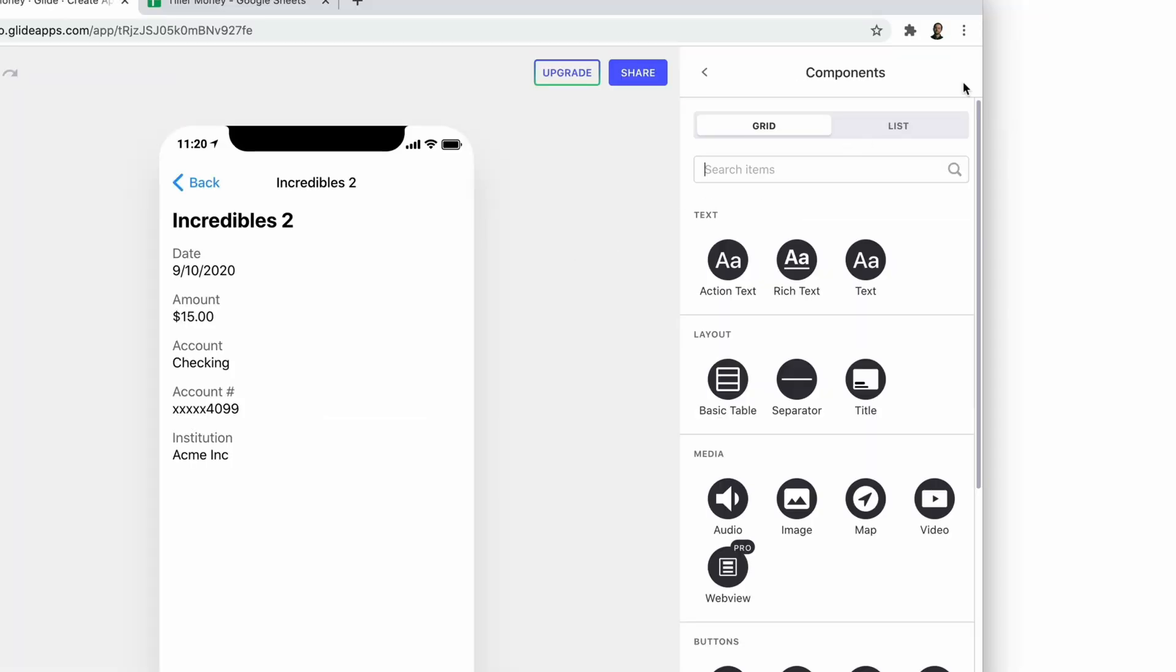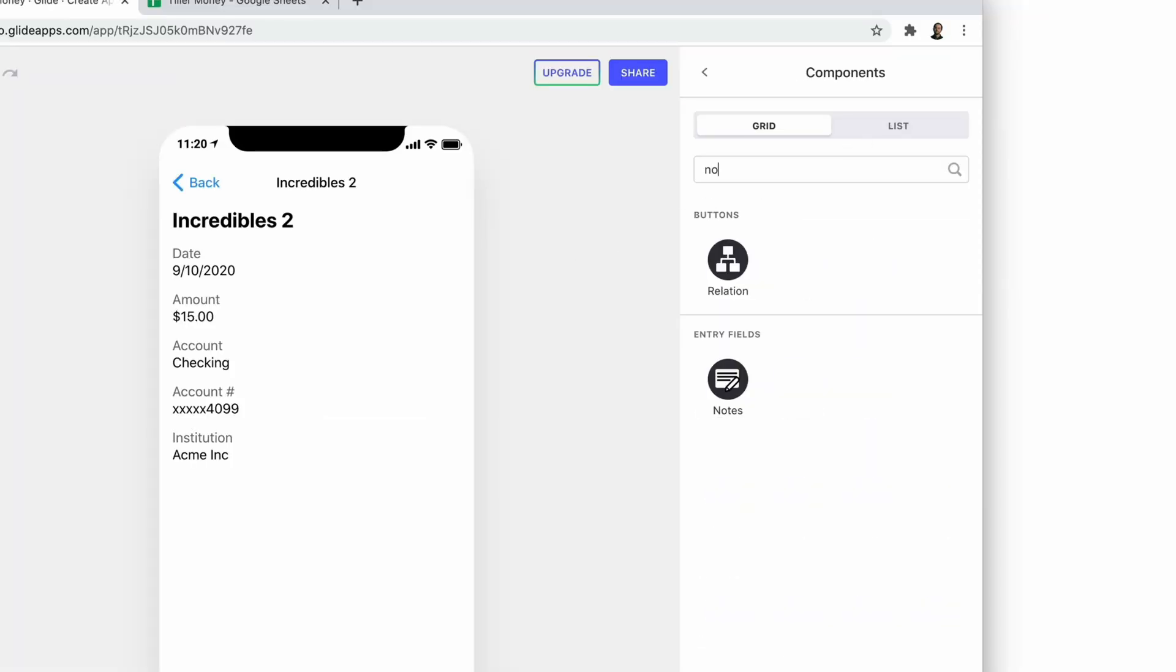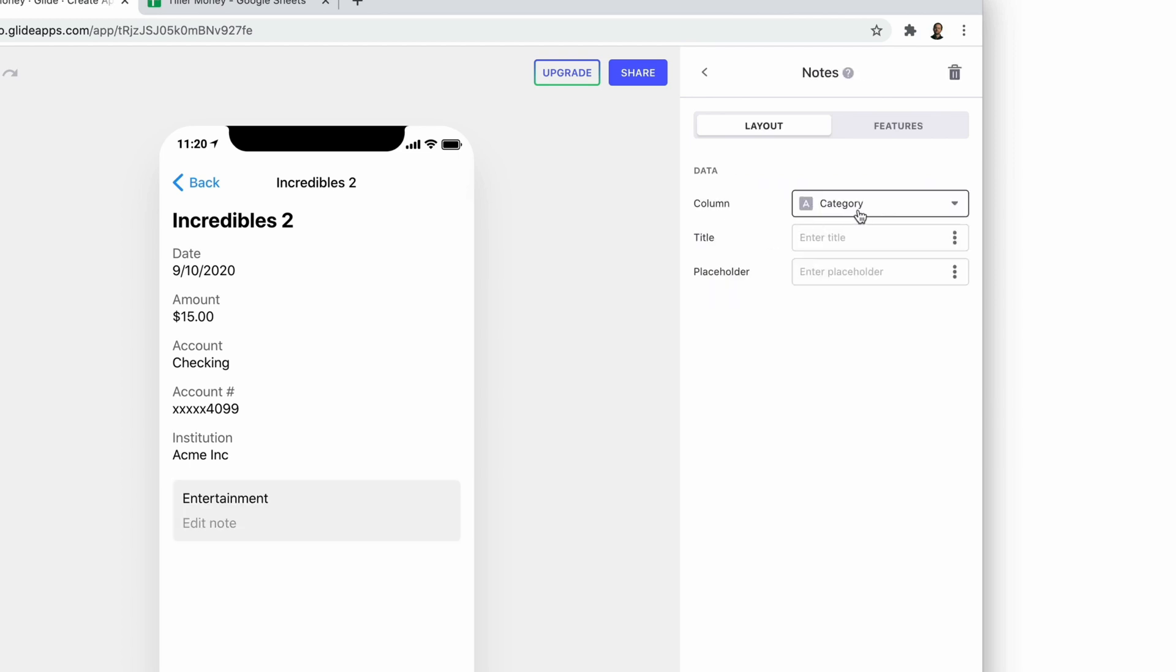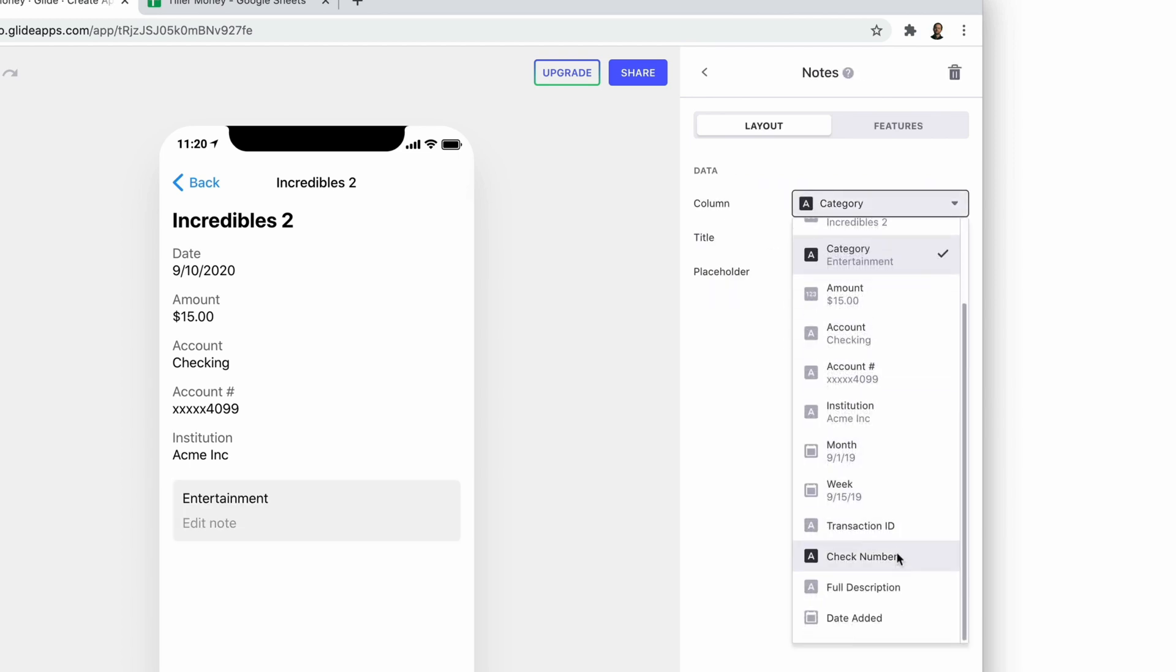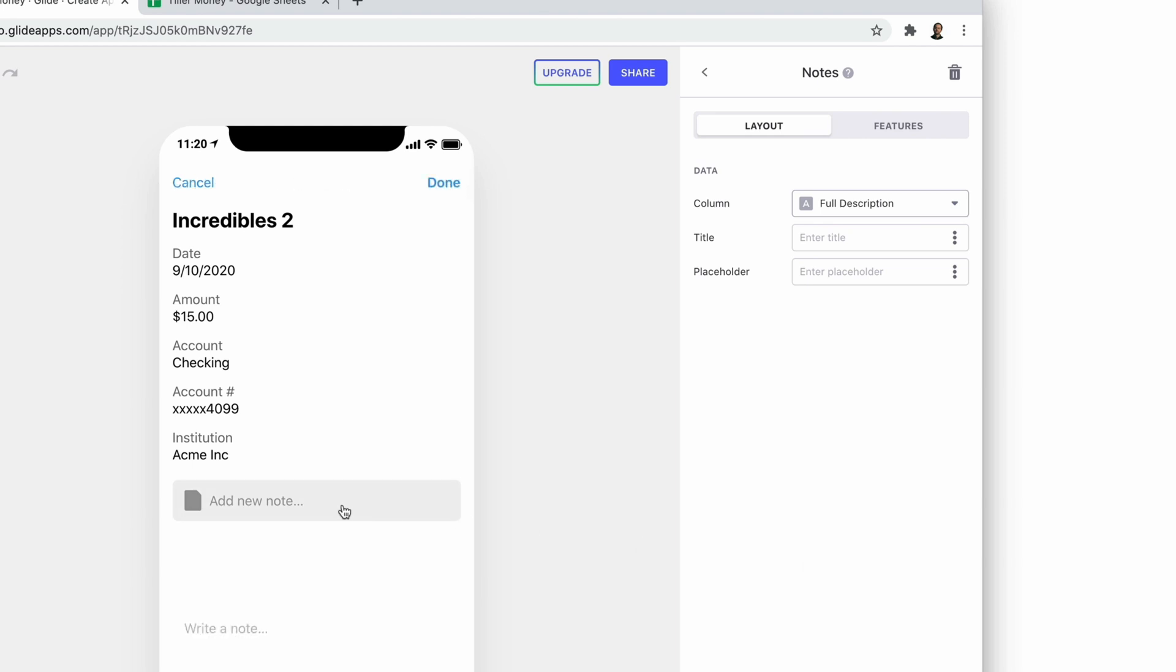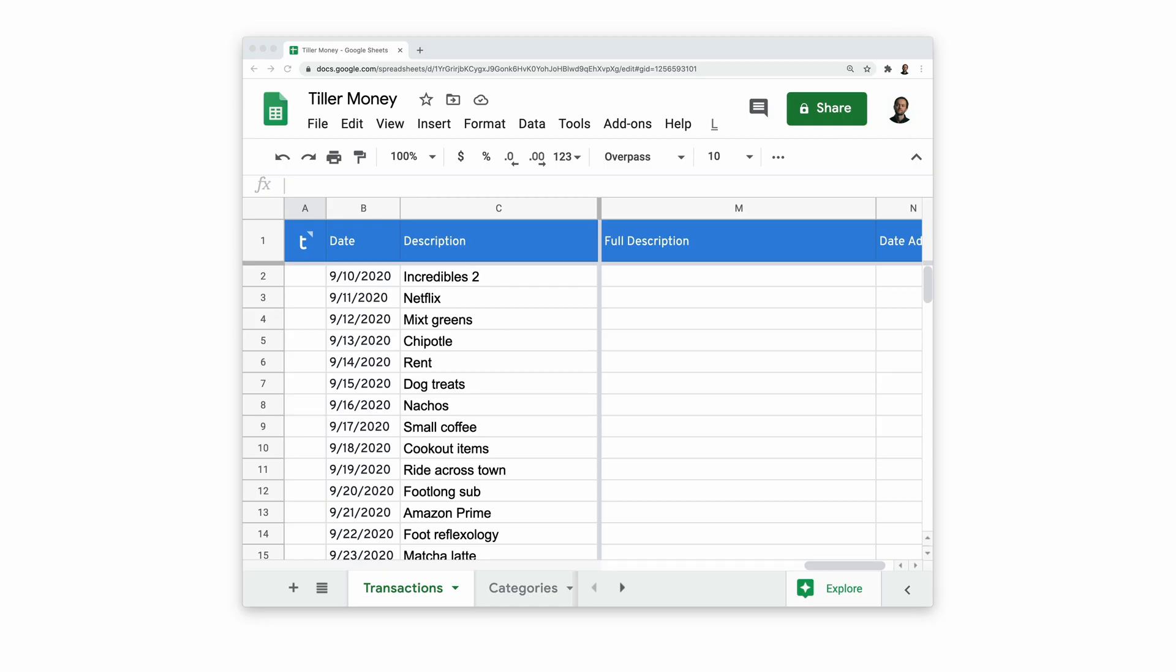The notes component is straightforward. We just need to add it and connect it to a column in our transaction sheet where we want our notes to live. Now when we make a note in the app, it will appear in our sheet and vice versa.